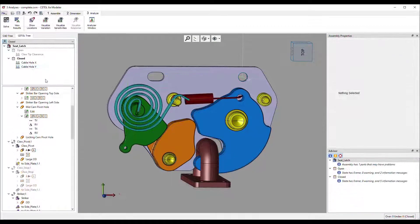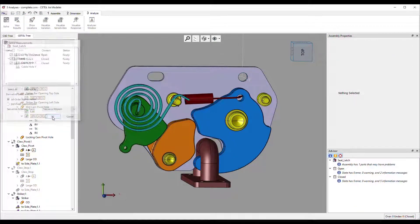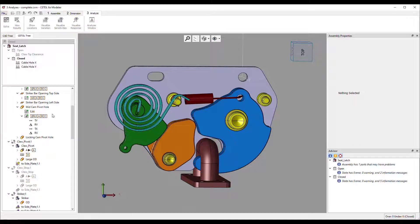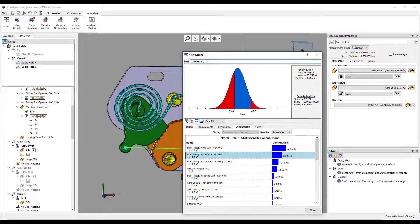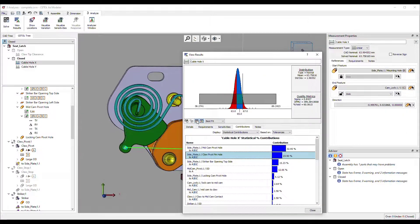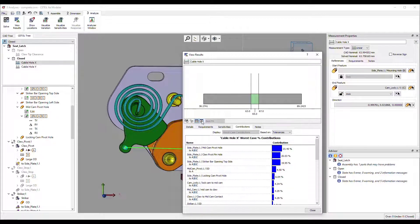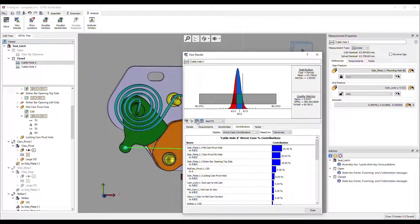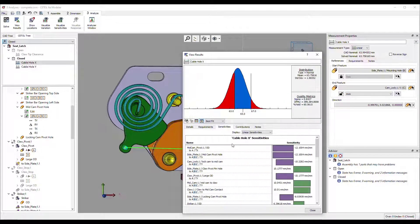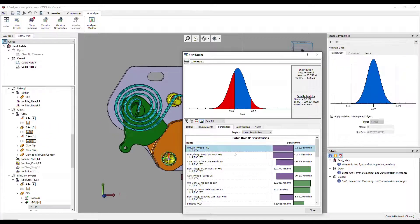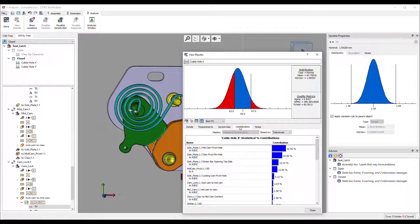When the model is complete, solve once. CETOL automatically calculates the worst case and statistical results with desired quality metrics of all distances and angles analyzed. It also simultaneously calculates the sensitivities and contributions, both presented in an ordered Pareto diagram from biggest to smallest.